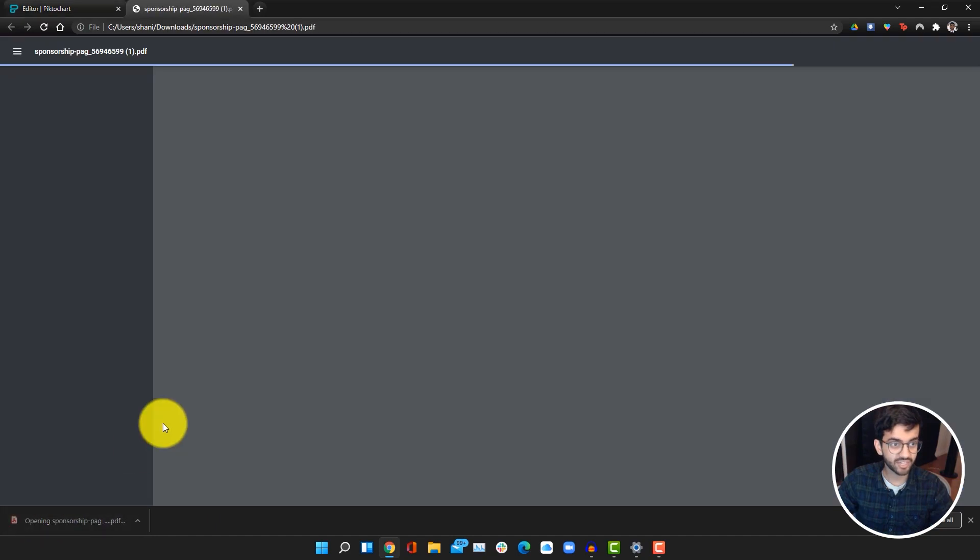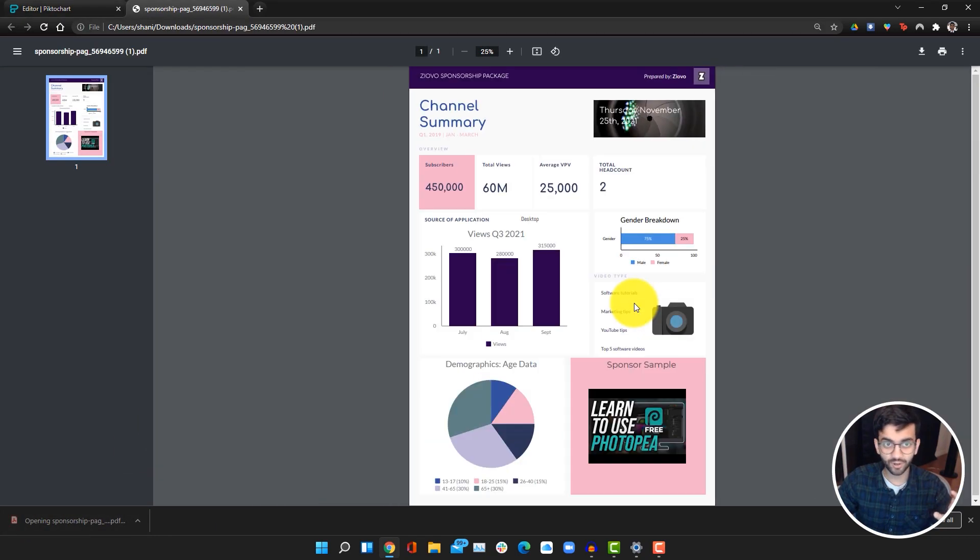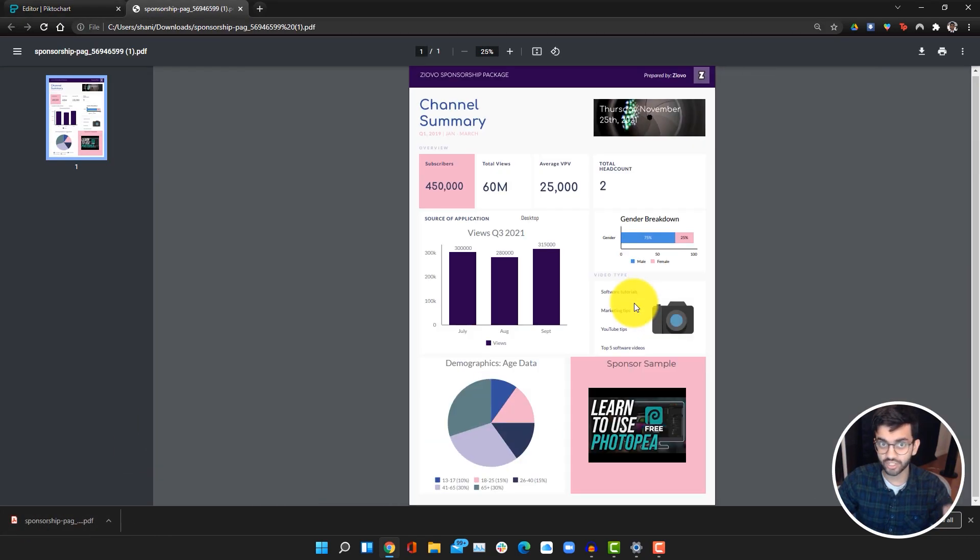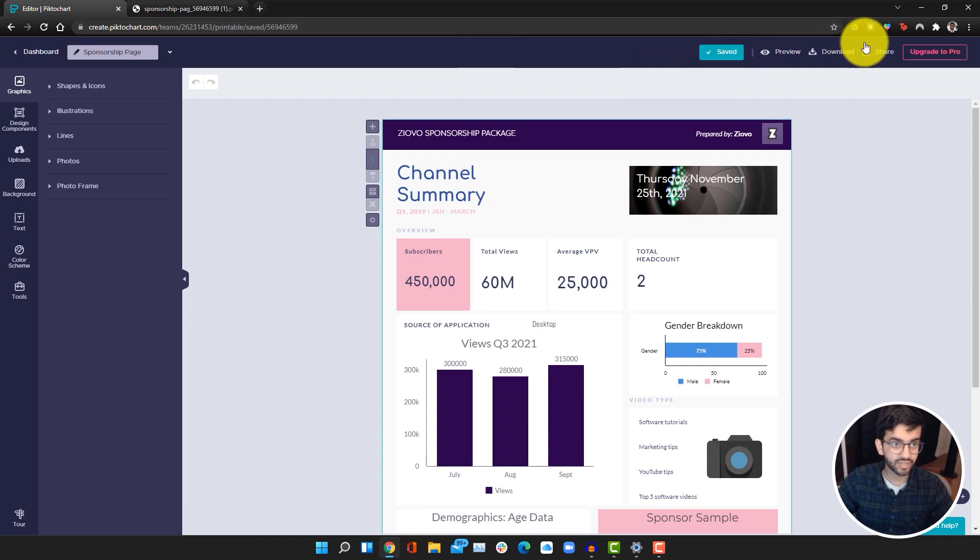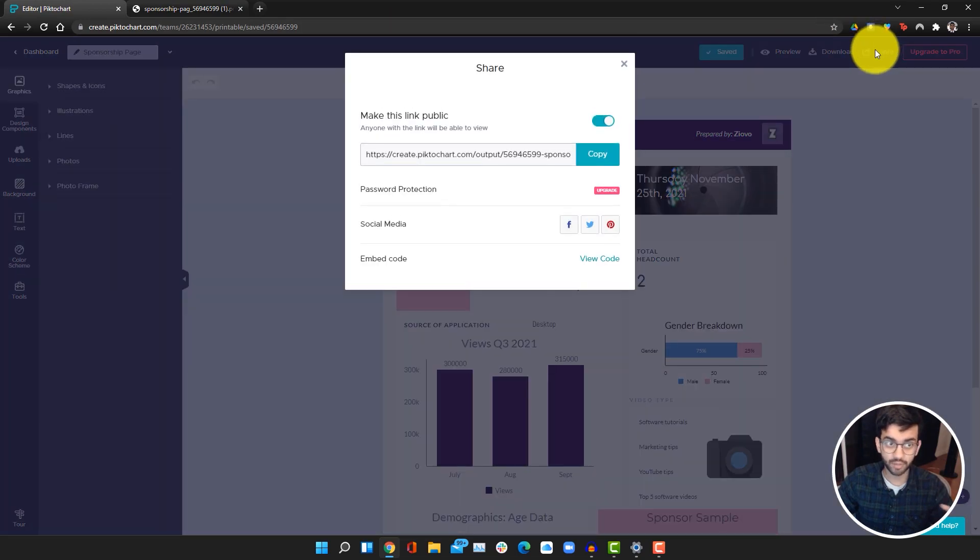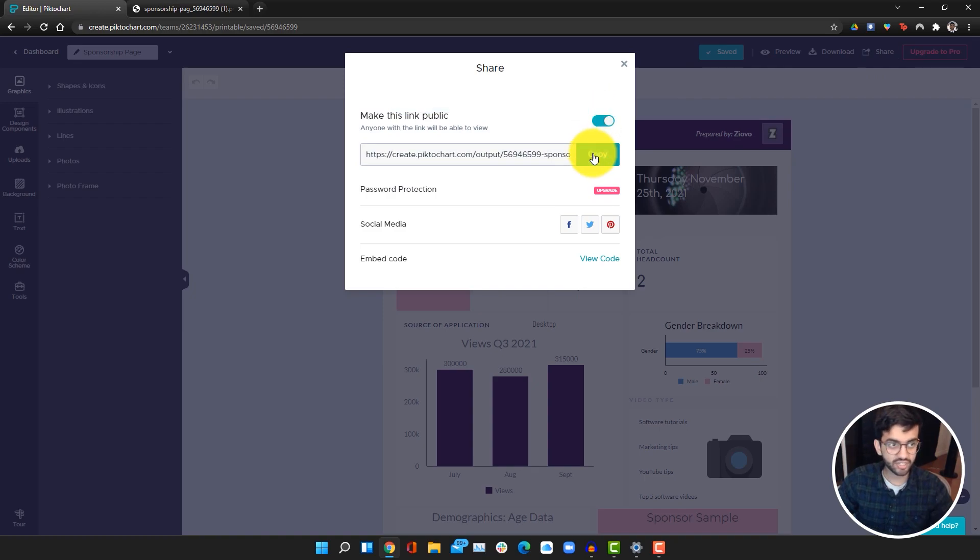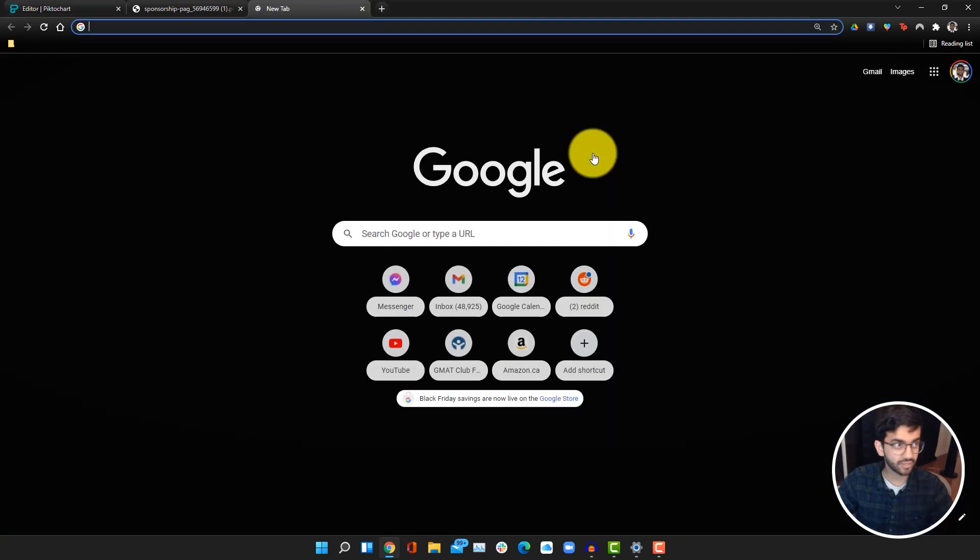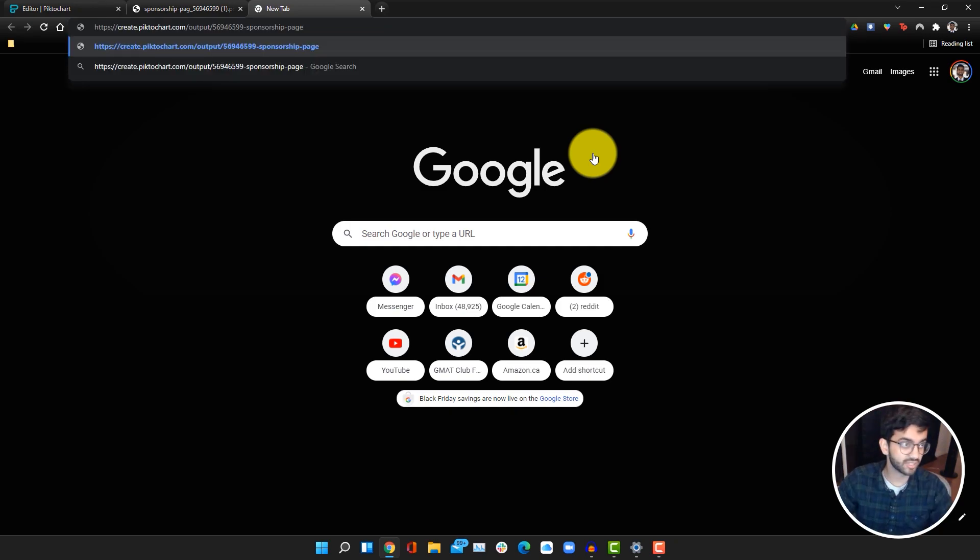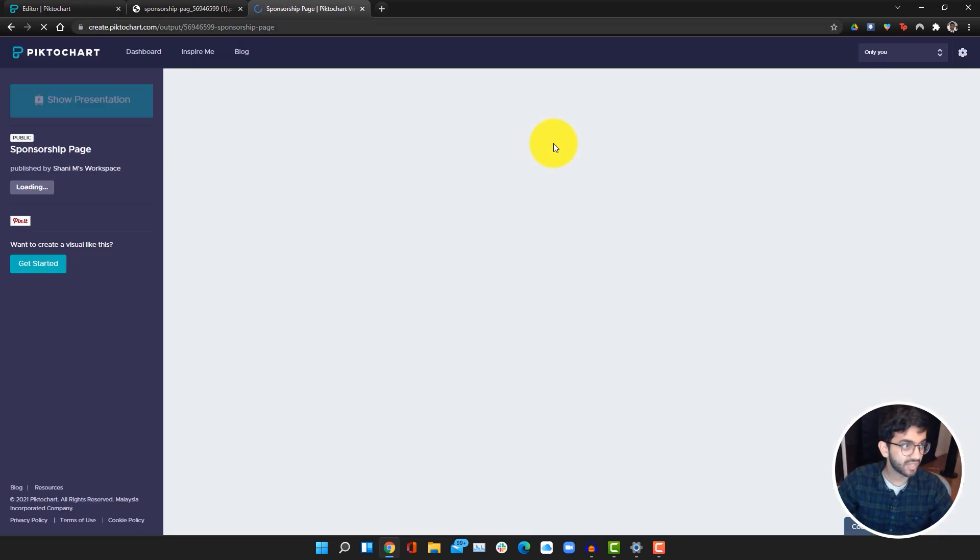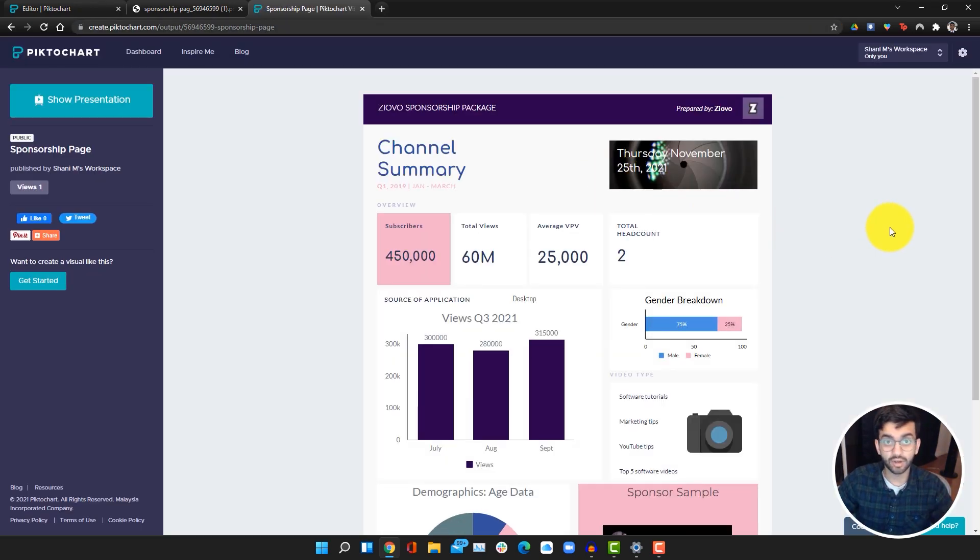You can also click on share and here you can make it public or you can add a password. I'm just going to make this public to show you how it looks. Then I can just give the link to people. If I go into a tab where I'm signed out and I enter the link, then they can also see it online. That is how you use PictoChart.